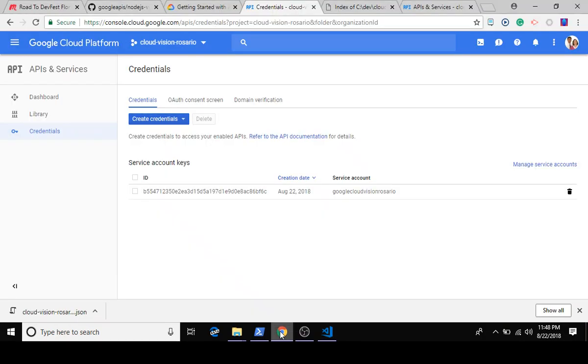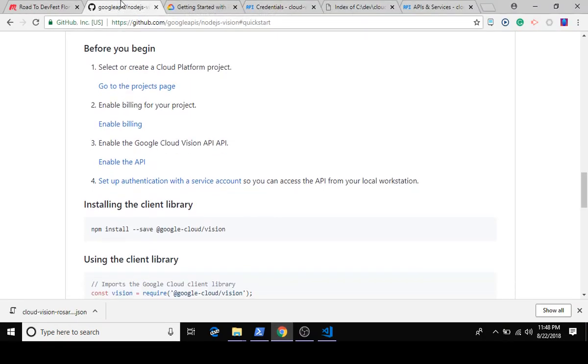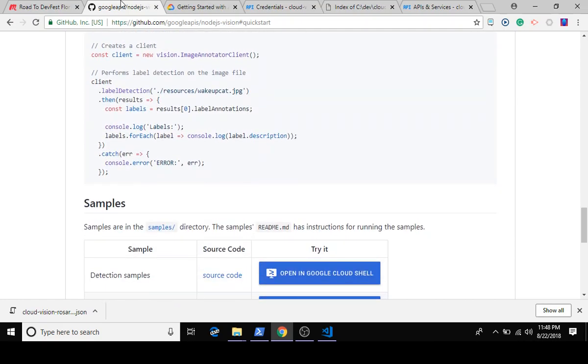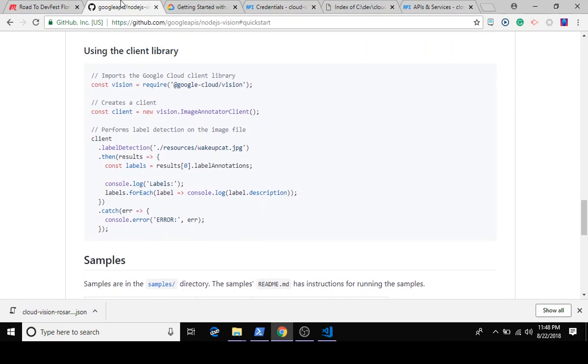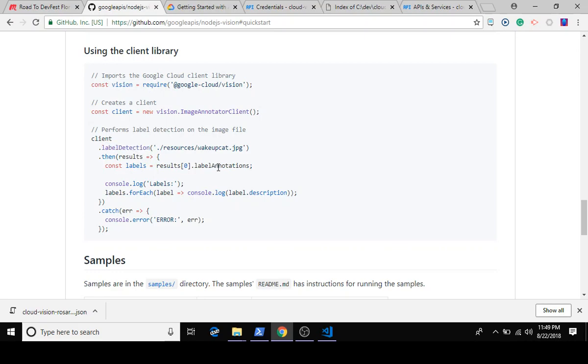Next step is to copy this code. It's not a lot there, but we're going to copy it into our program and make some adjustments. We'll point this at a picture of our choosing and leverage the label detection API and get label annotations as results, which we'll display to the console.